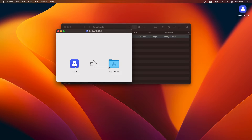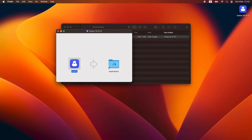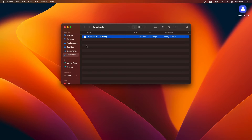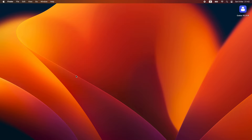We'll proceed to install it by dragging Codex into our Applications folder. And once that finishes, we'll proceed to close our window and eject the installer just to clean up, and we can close this window.